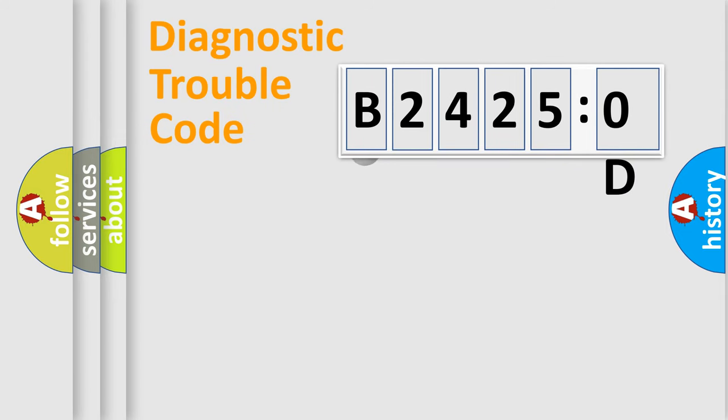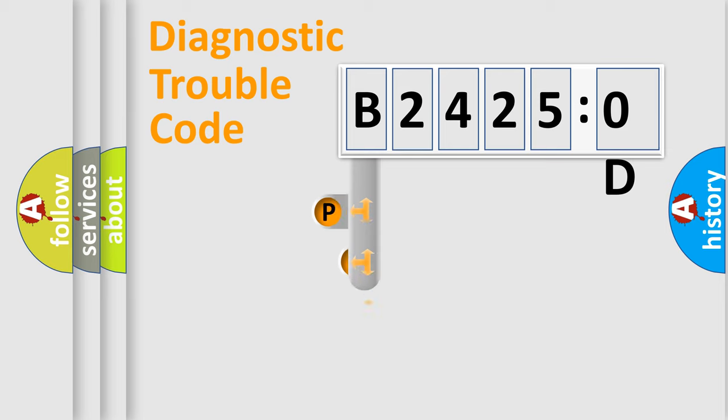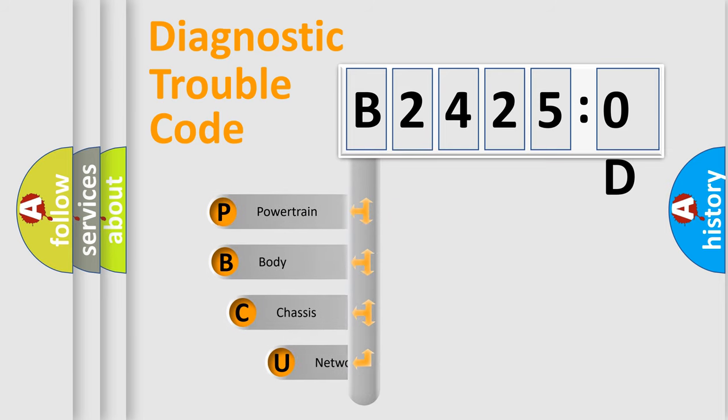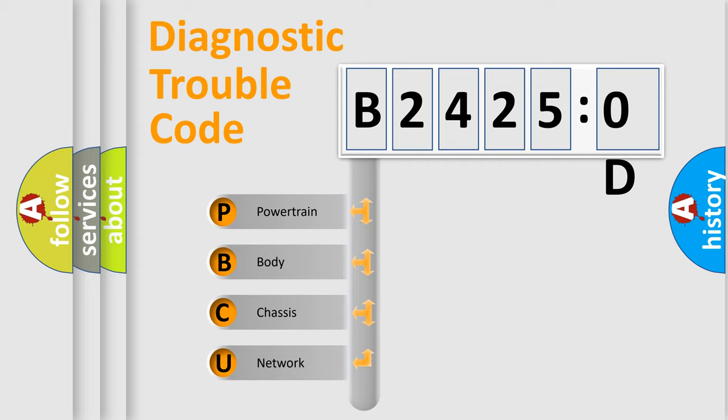First, let's look at the history of diagnostic fault code composition according to the OBD2 protocol, which is unified for all automakers since 2000. We divide the electric system of automobile into four basic units.